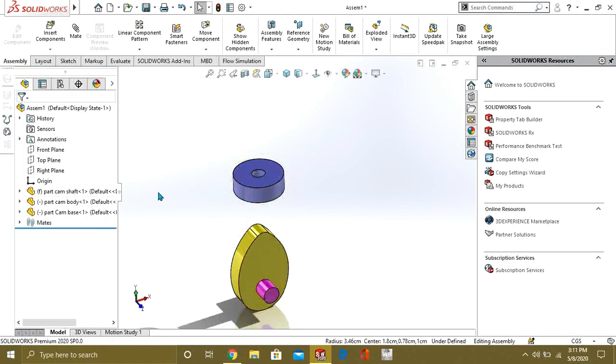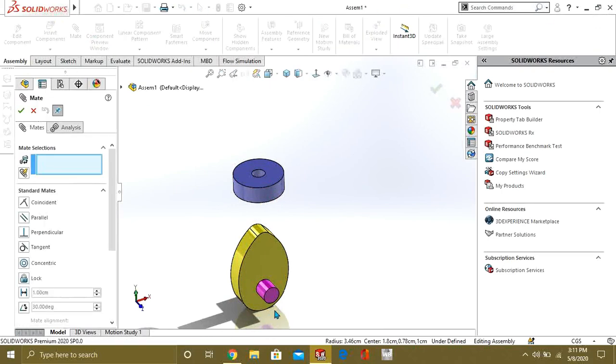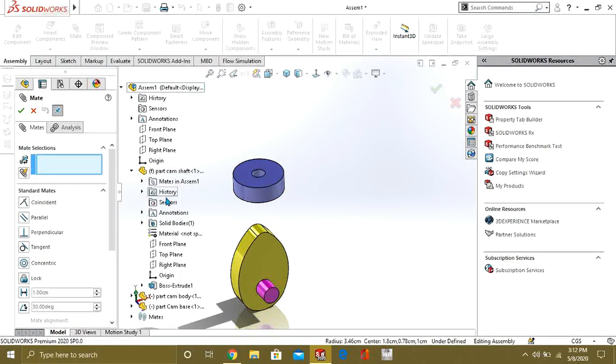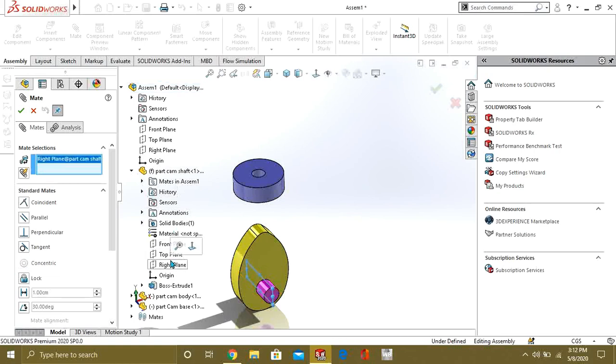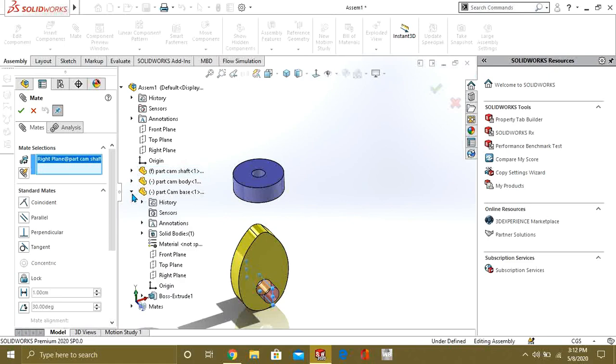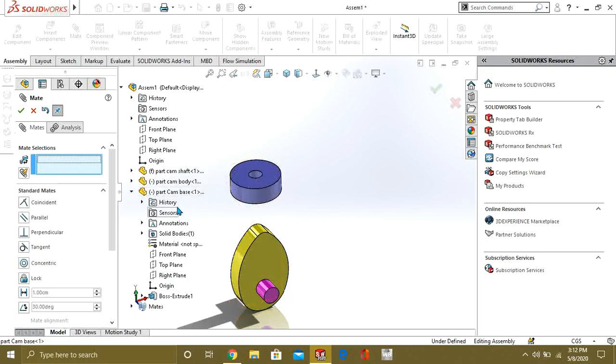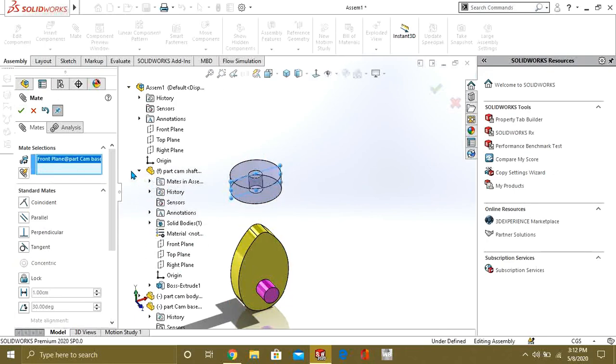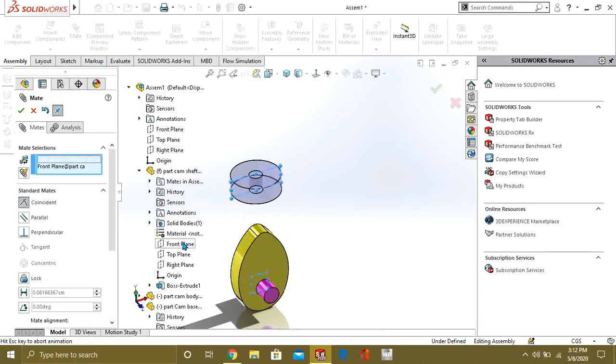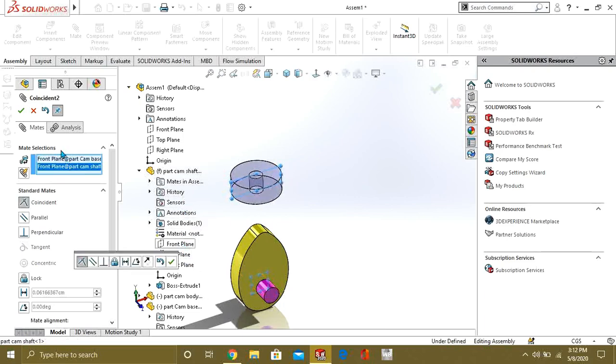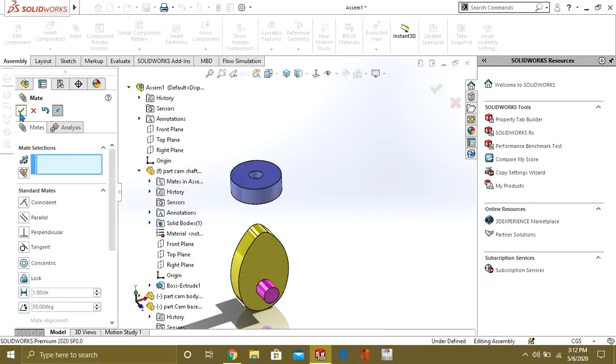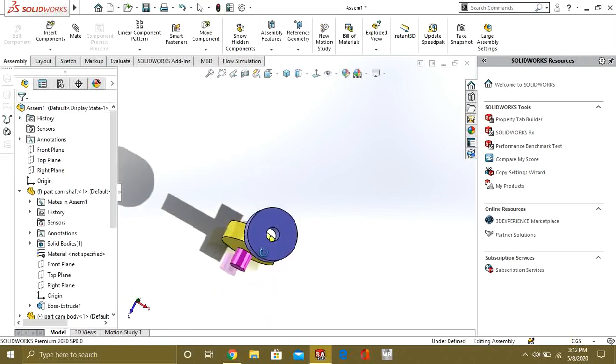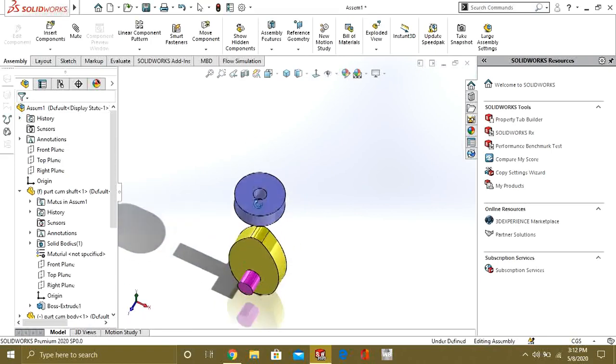And now, we will make some coincident mates between the plane of this camshaft and this base. Select right plane from here. Select right plane from here and make coincident. Select OK. Again, select Front plane. And from here, select Front plane. And make them coincident. So, now you can see that it is in the center.